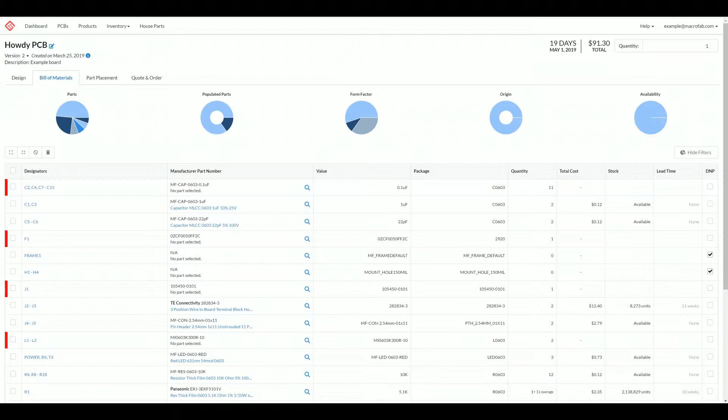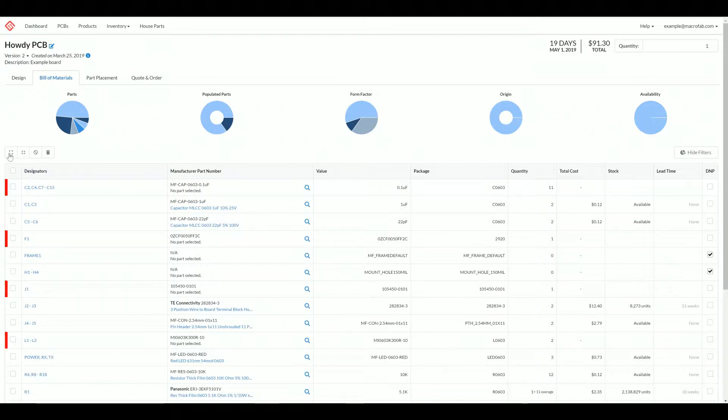Here to the bottom left of the filters, we have the group actions for the entire bill materials list. We have ungroup, we have merge, we have DNP, and we have remove or delete. These act on the high level line items.